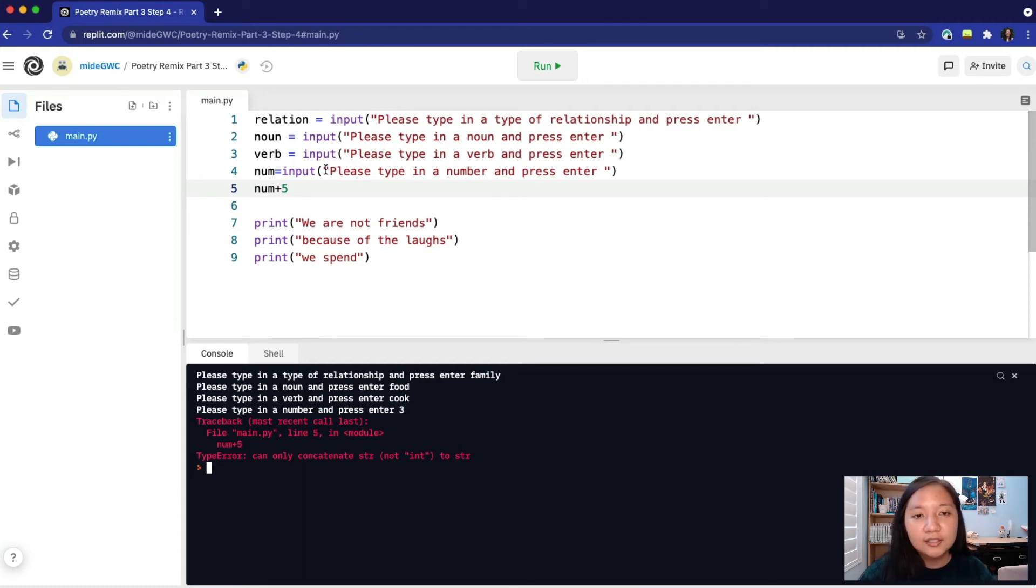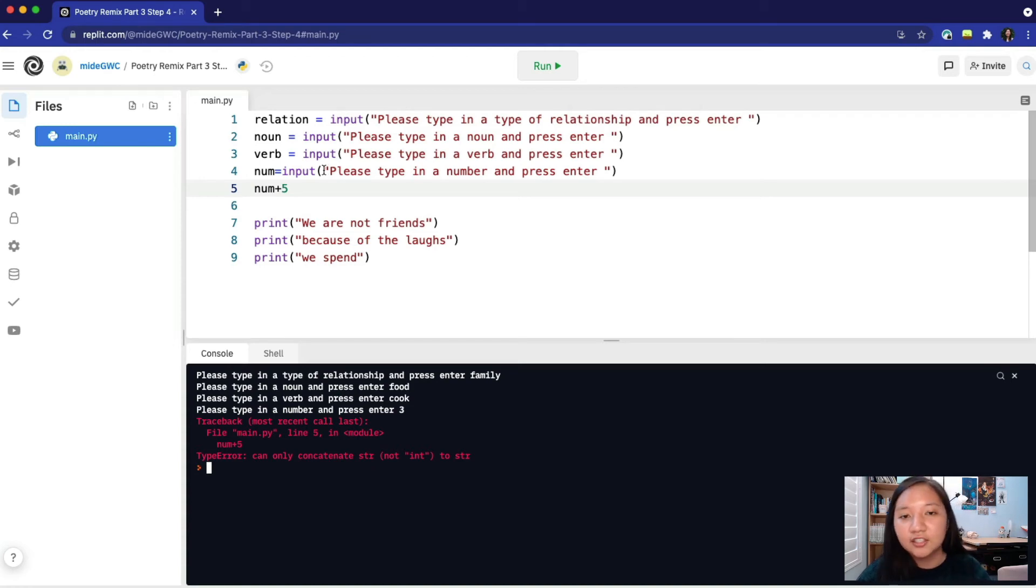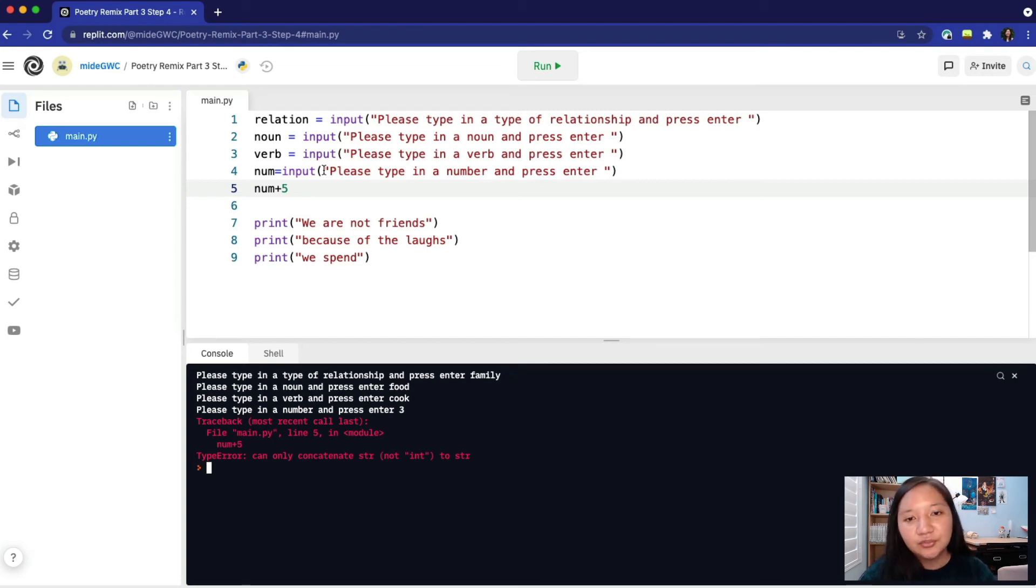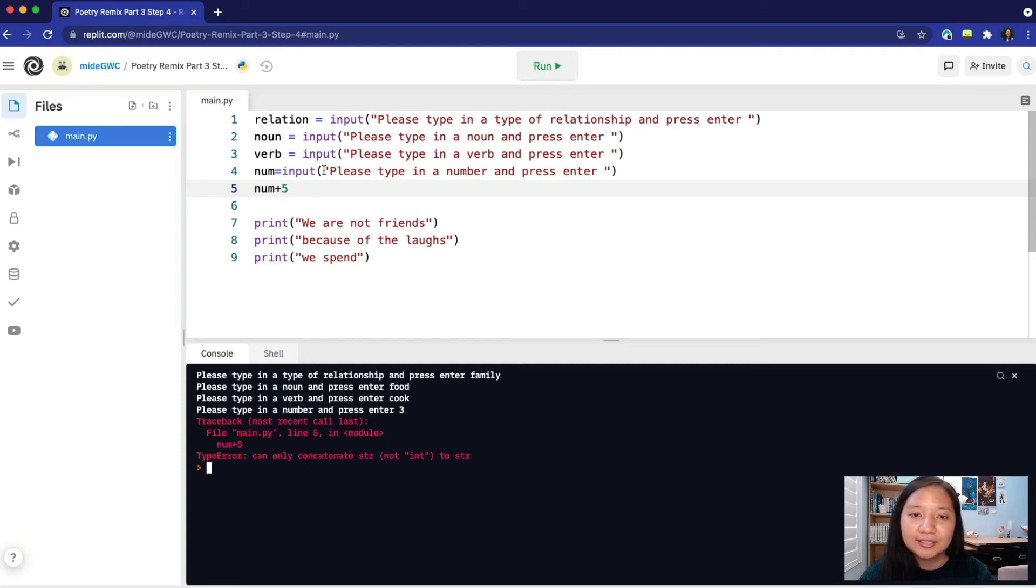To fix it, we need to convert the string to an integer. Different coding languages handle switching data types in different ways. In Python, we will have to transform the data type of a value into a different data type if we want to use it a different way. This is called typecasting.